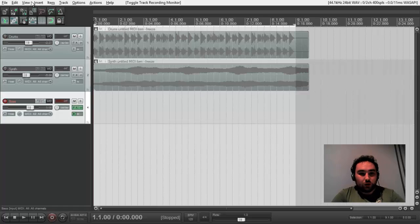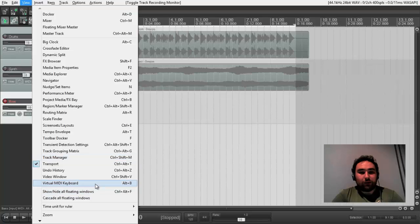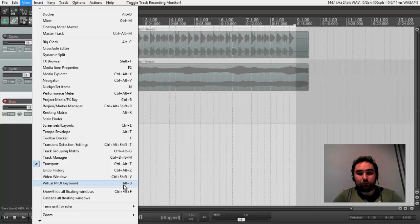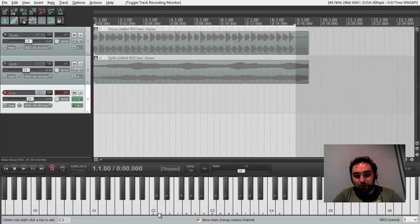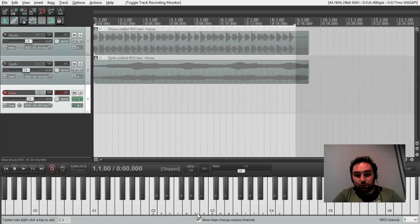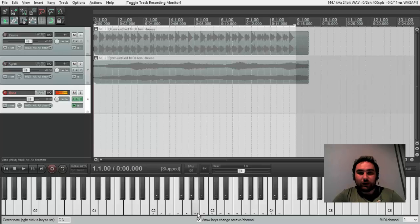We would like to enable virtual MIDI keyboard with Alt-B or from the menu. Here is our MIDI keyboard. We see here a little key notes. So if I press this, I can just press N on my laptop.